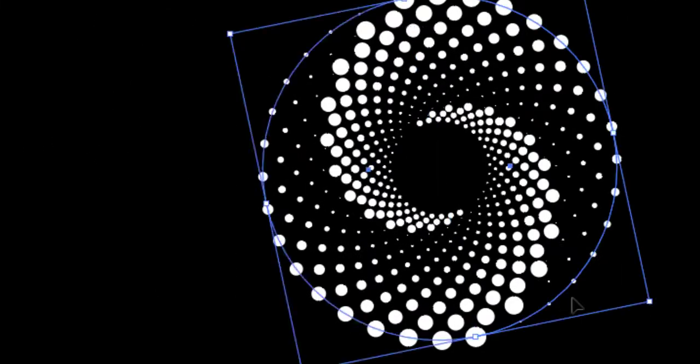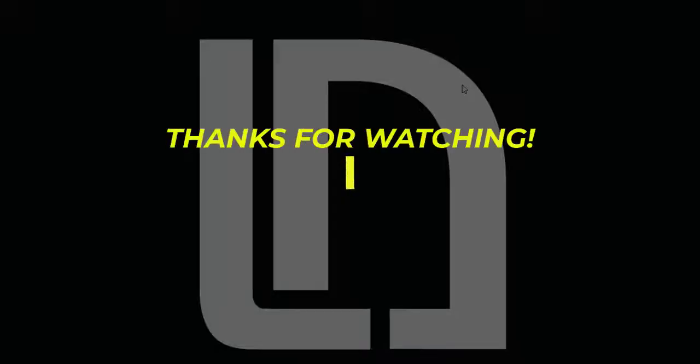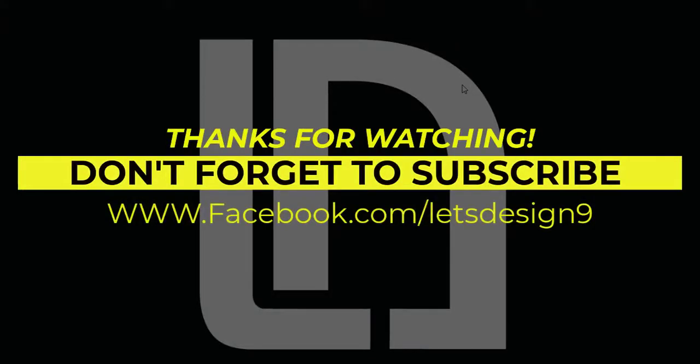If you like this Illustrator tutorial and want to learn more in Photoshop and Illustrator, don't forget to like and smash that subscribe button. Thanks for watching. Take care. Bye.